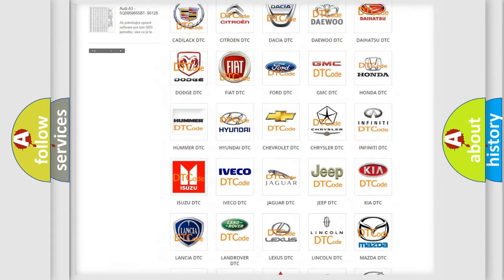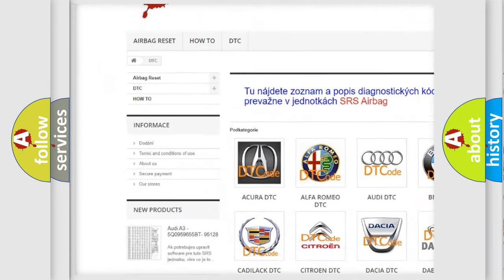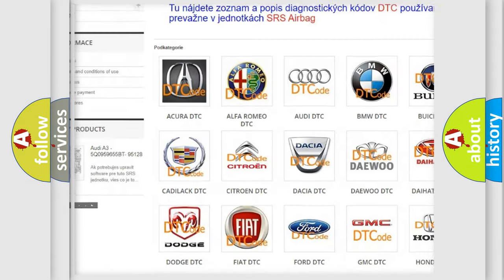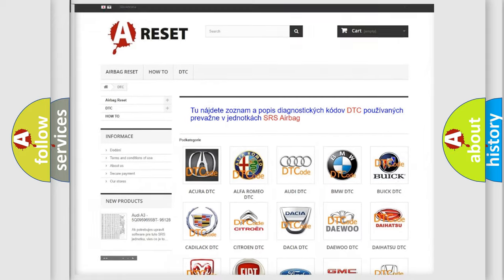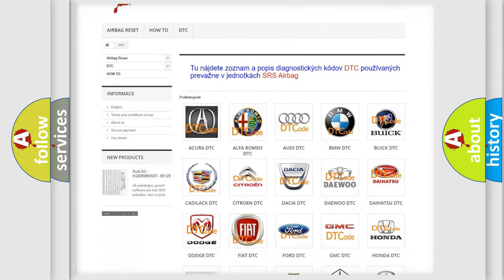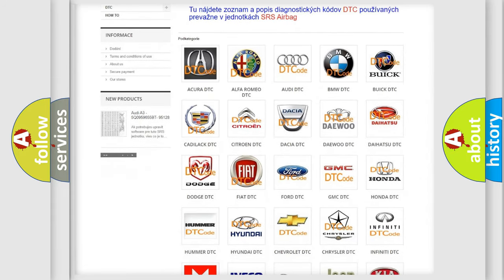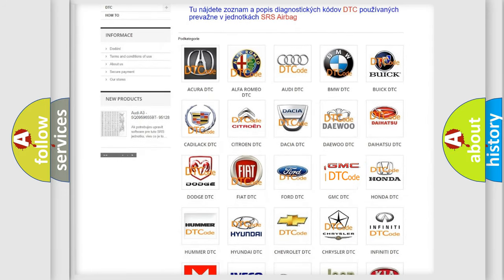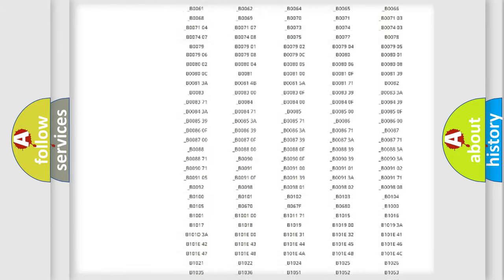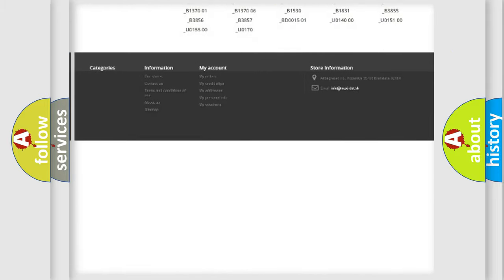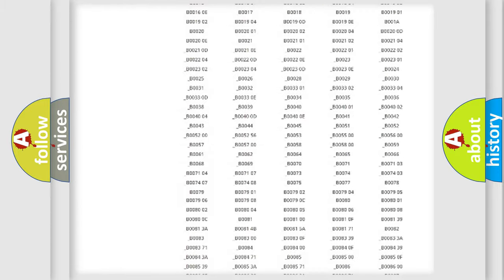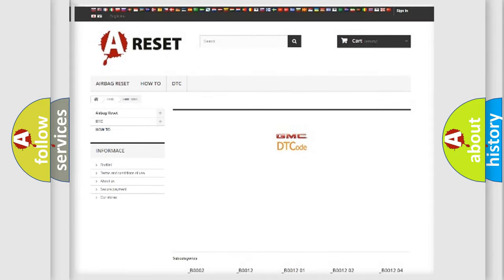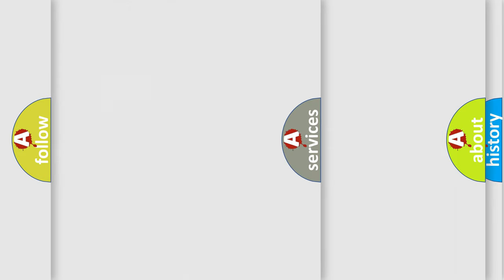Our website airbagreset.sk produces useful videos for you. You do not have to go through the OBD2 protocol anymore to know how to troubleshoot any car breakdown. You will find all the diagnostic codes that can be diagnosed in GMC vehicles, also many other useful things.